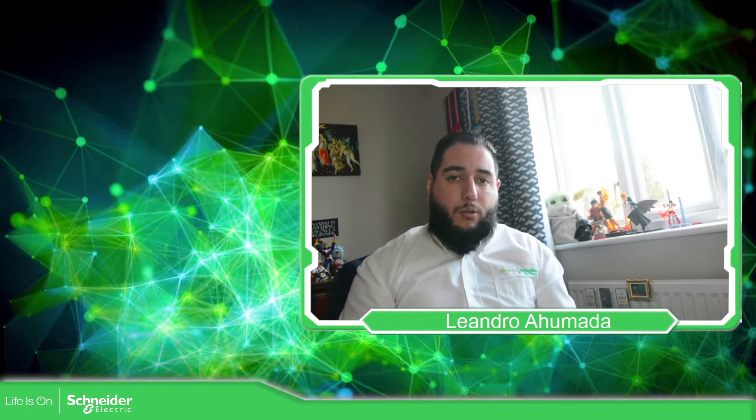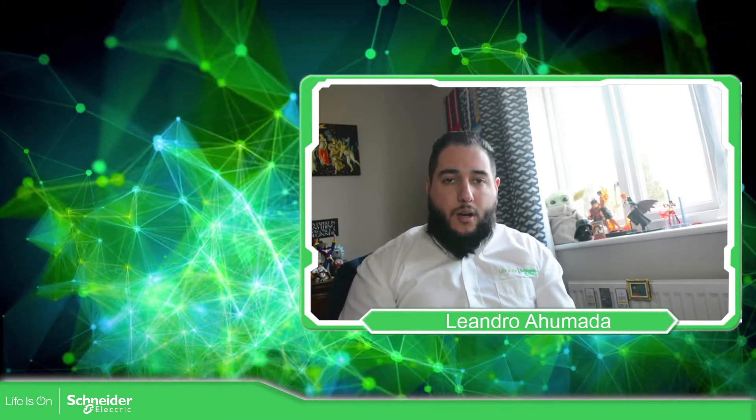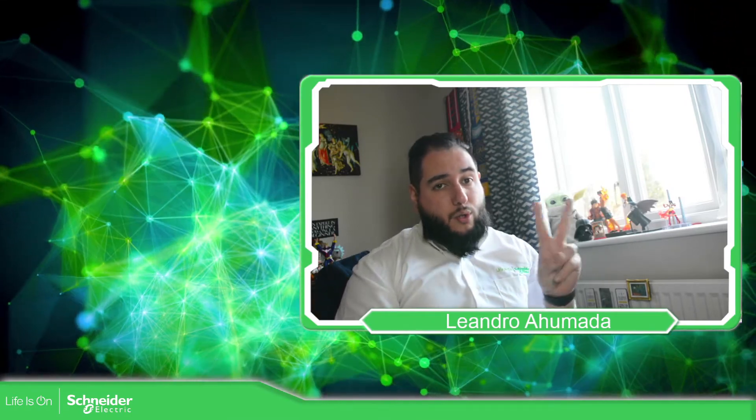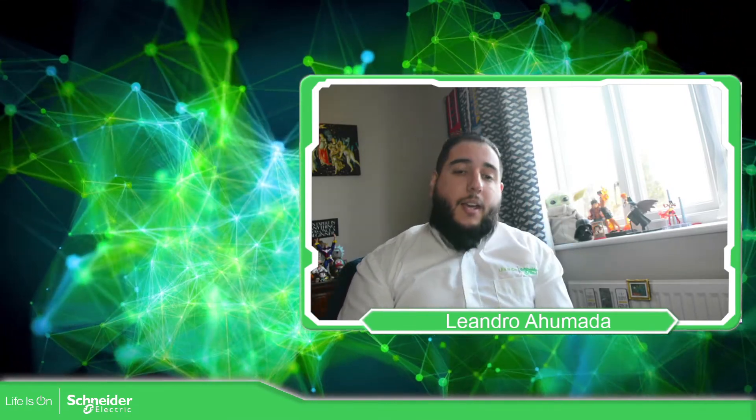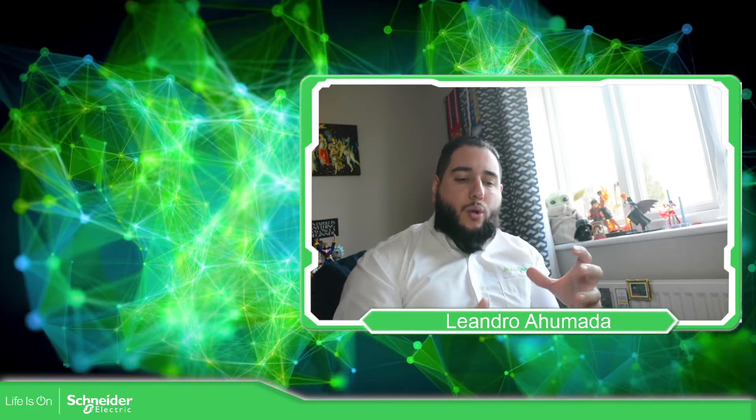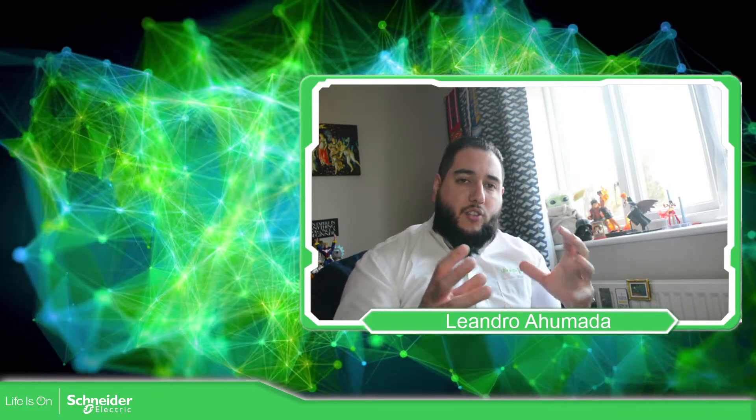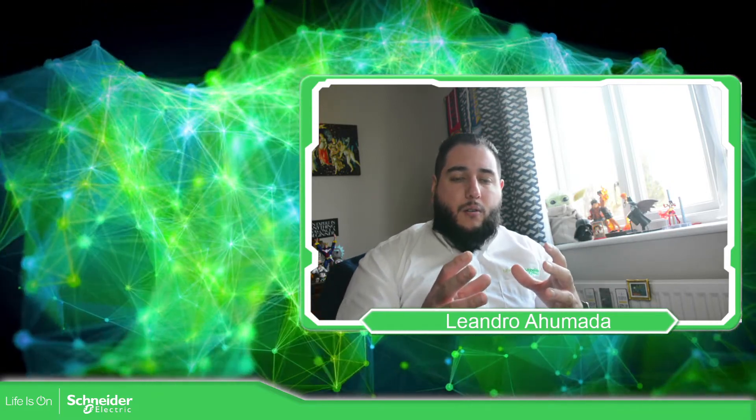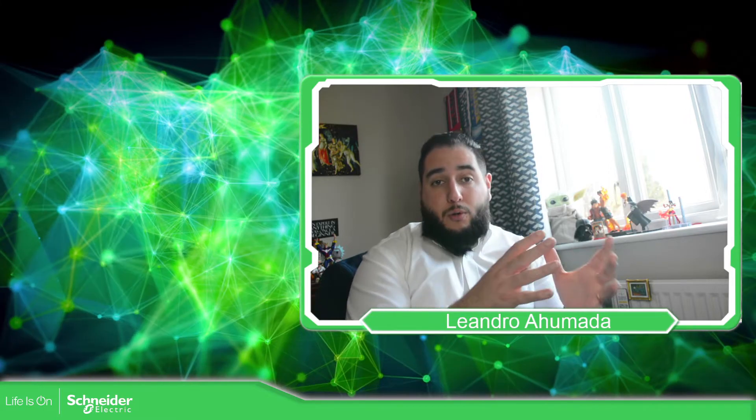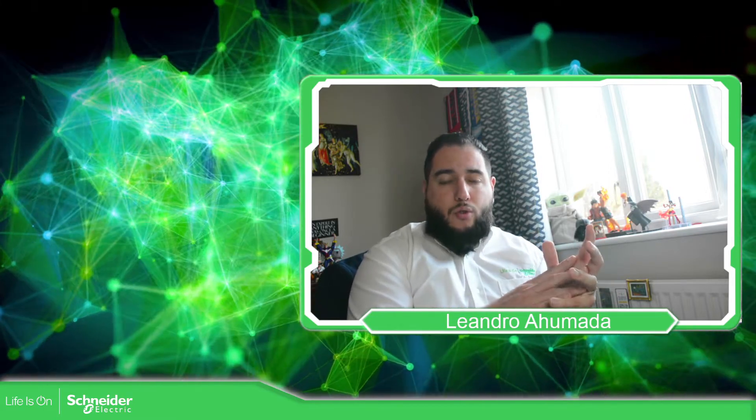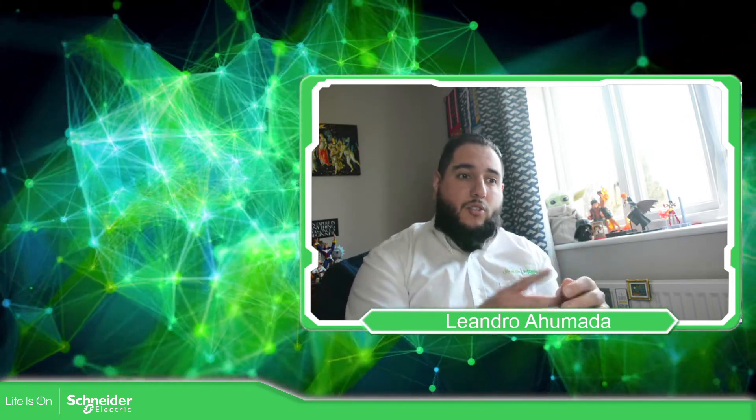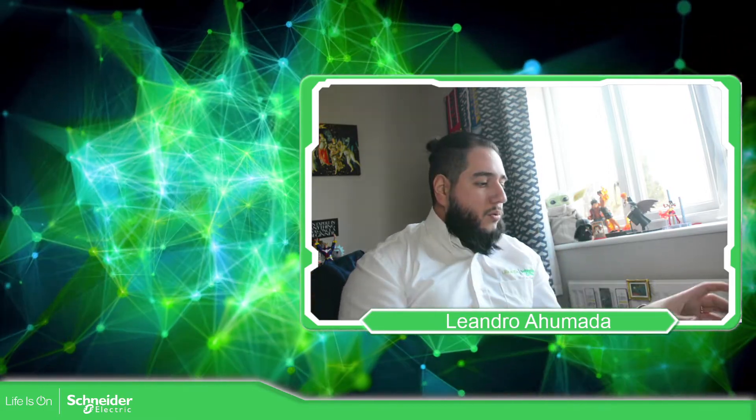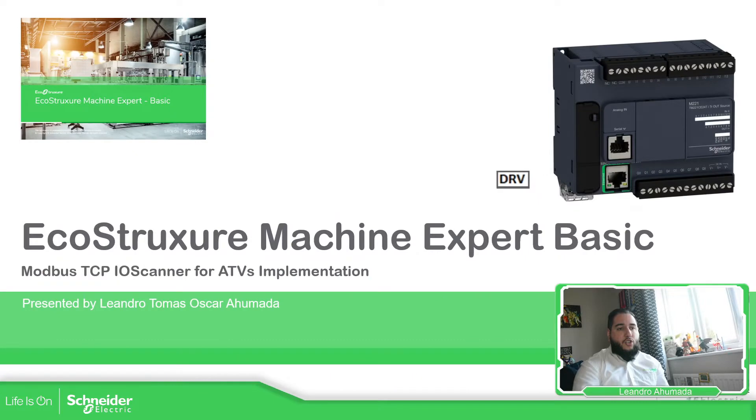Hello, everybody. Welcome back to another edition of the Modicon M221. In this video, what we're going to do is to use the function blocks that we have on the Machine Expert Basic to control our drives over Modbus TCP. So let's go to the presentation.